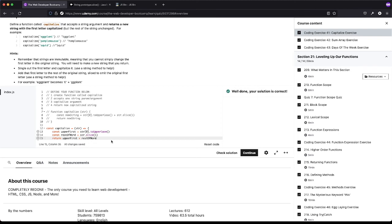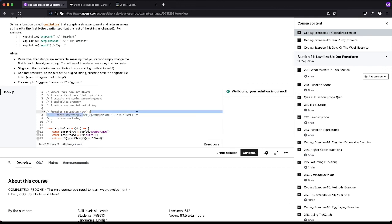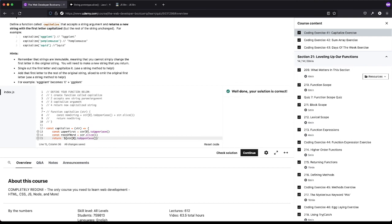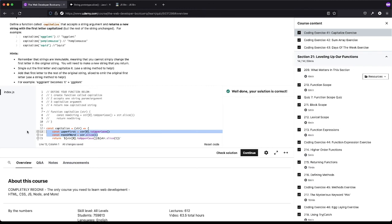And then we could also use string interpolation — back ticks with dollar sign curly braces and we could have done upper first and rest of word, and this should still pass. And I even think we can do this entire thing in string template literals: str at index 0 dot toUpperCase, because this is all just JavaScript and we're allowed to do that inside string template literals, and then slice(1). I actually don't know if this will work — let's find out. And that does work, so that's kind of neat. Those are a bunch of different ways we could accomplish this.